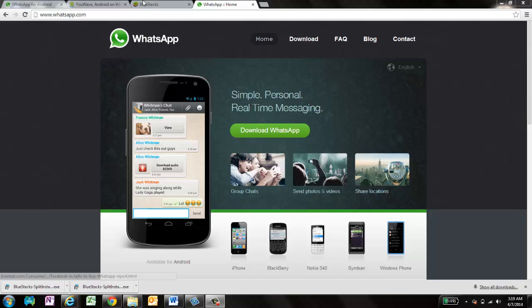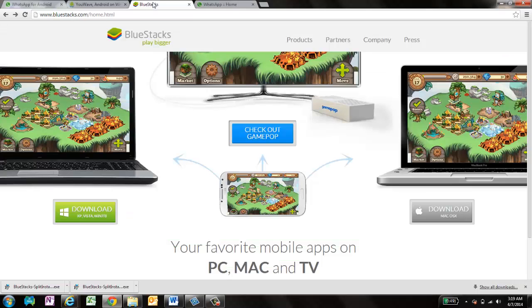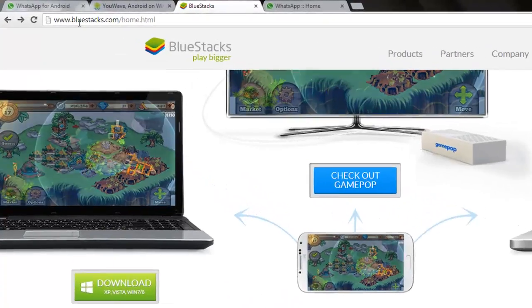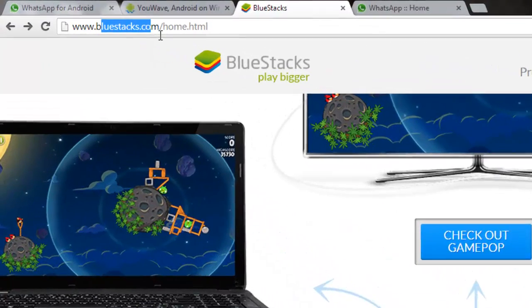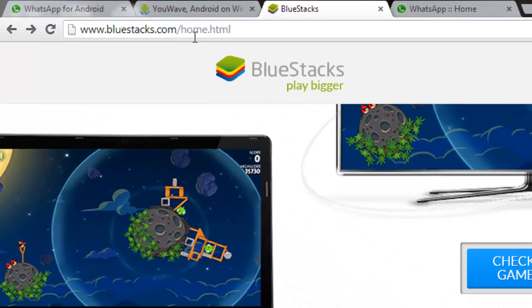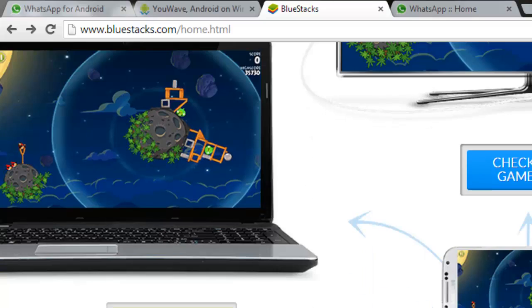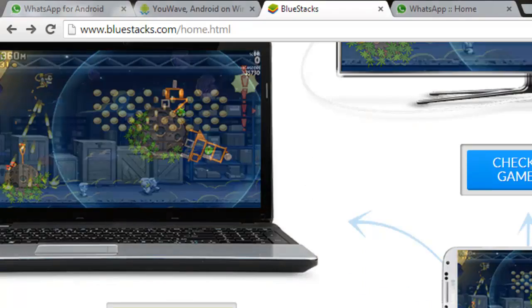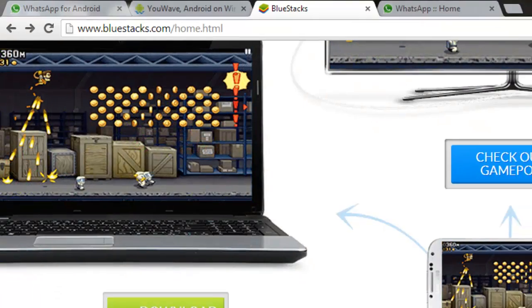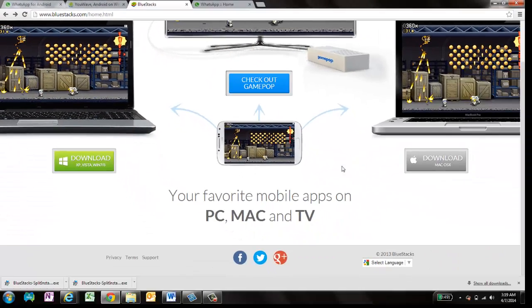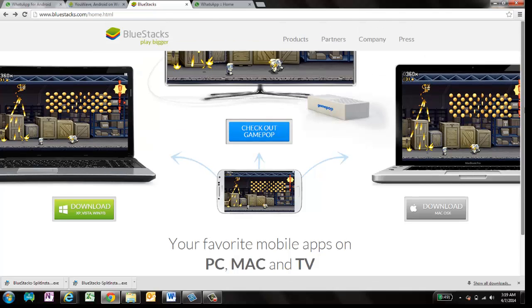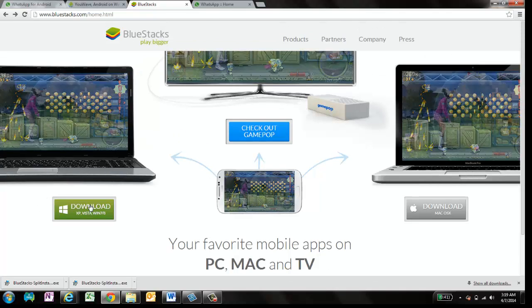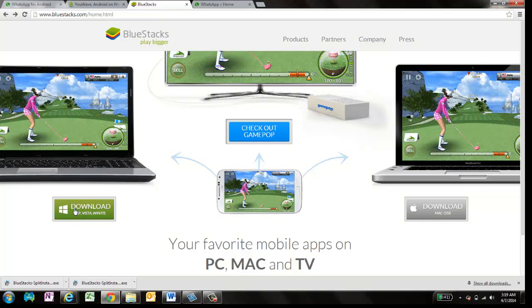So you just need to download one software, this is called BlueStacks, and you can download it easily from BlueStacks.com and it's free. You can download it for different operating systems such as Mac, TV, PC, any other thing. So I'm downloading it for Windows 7, so I'll select this option download for Windows XP or 7.